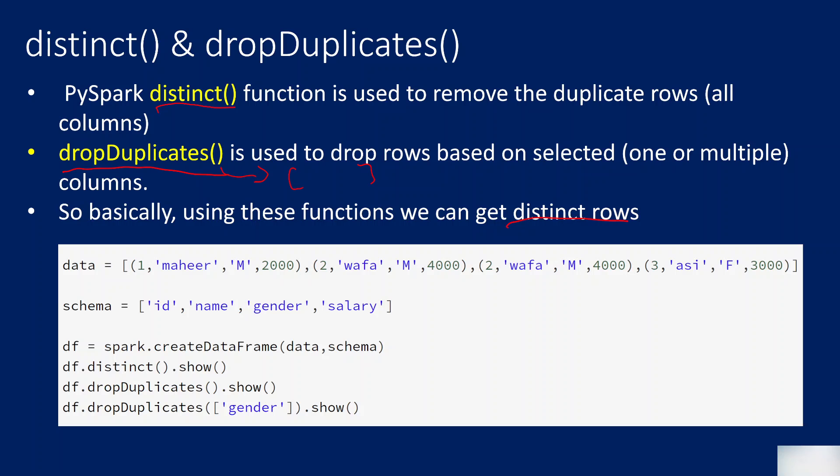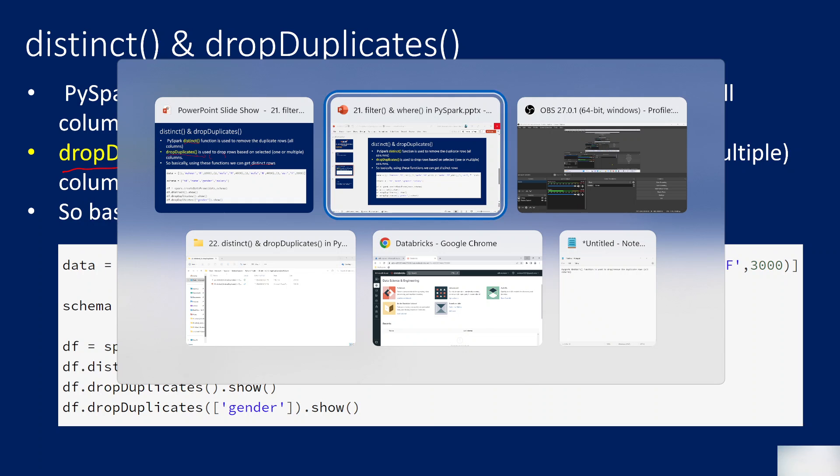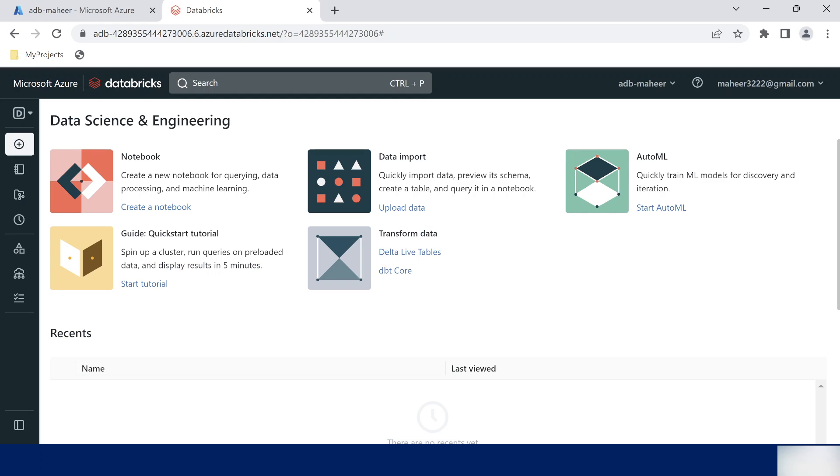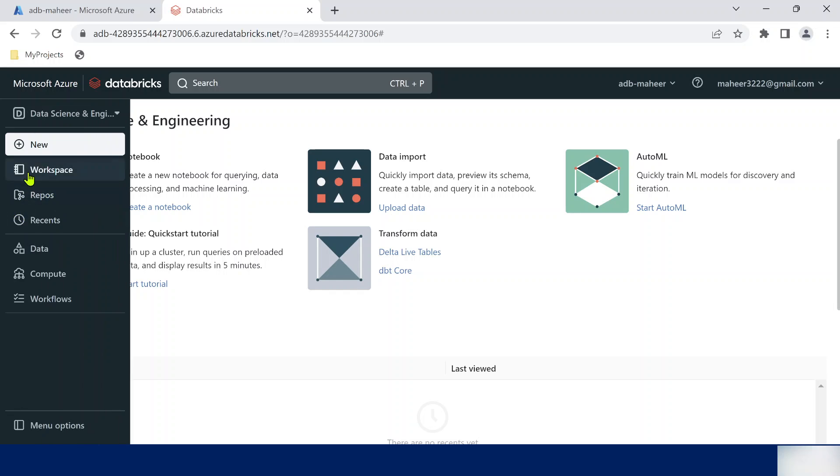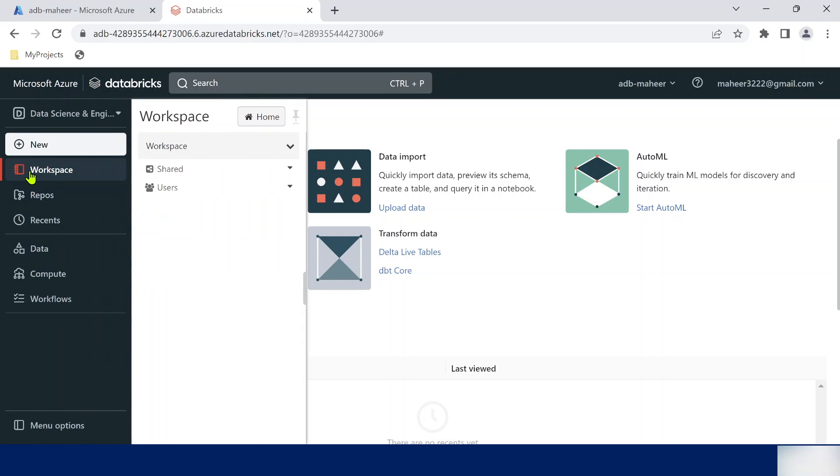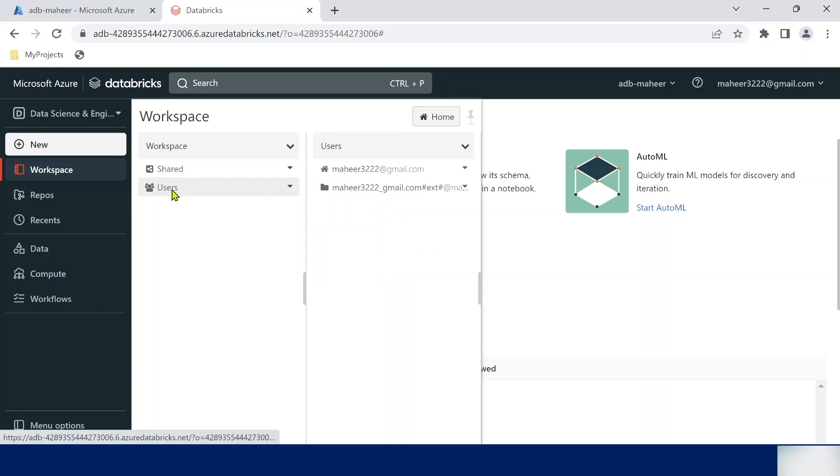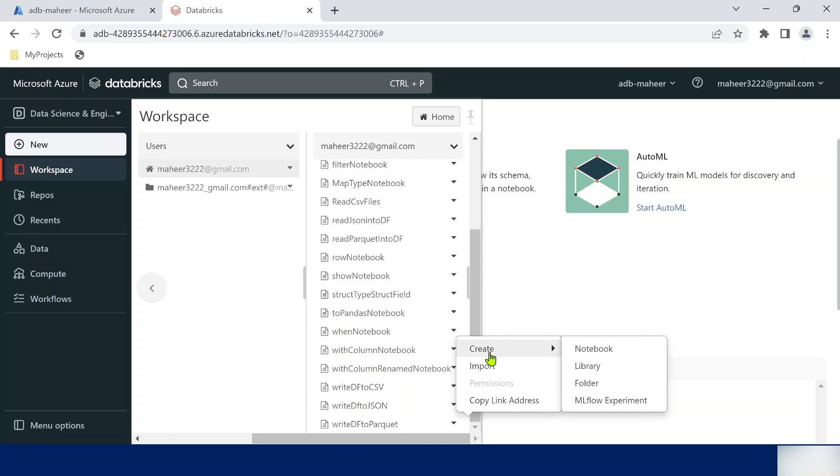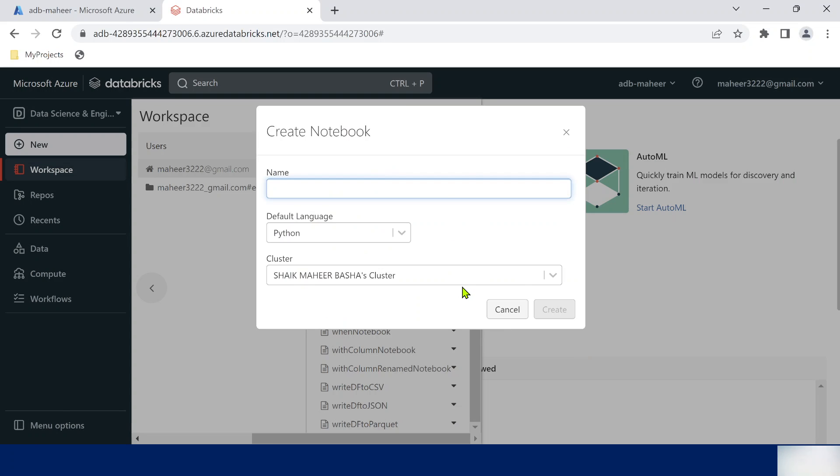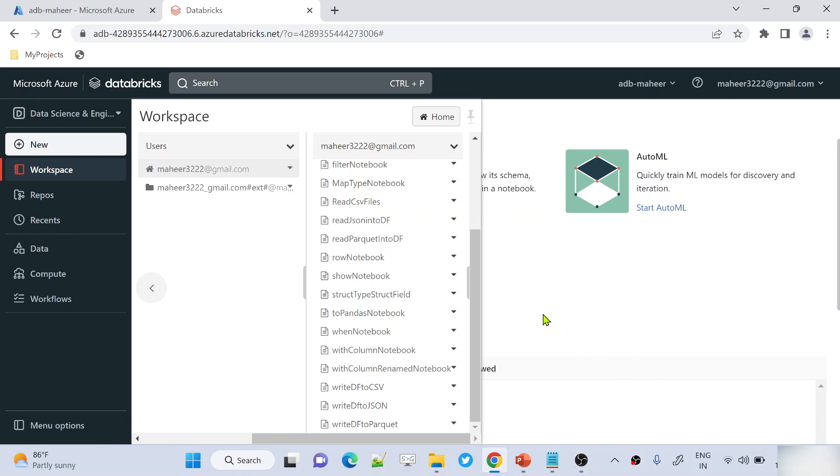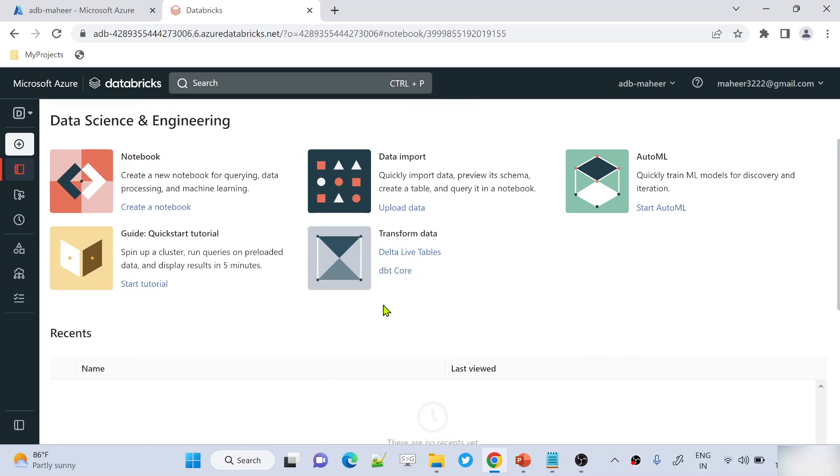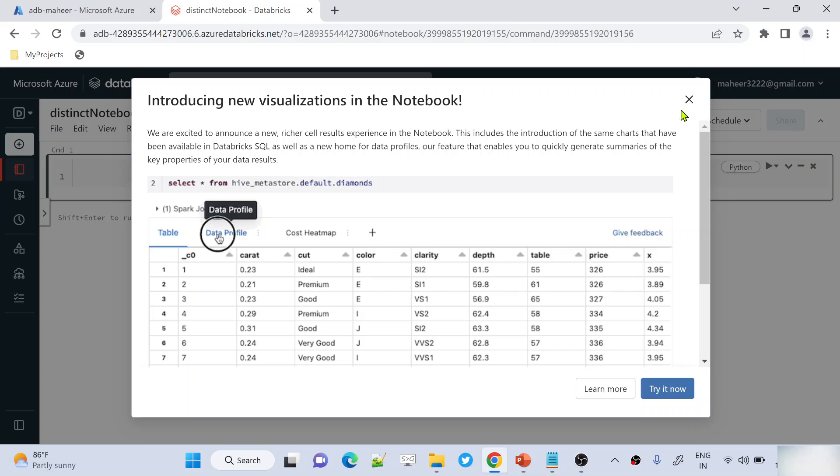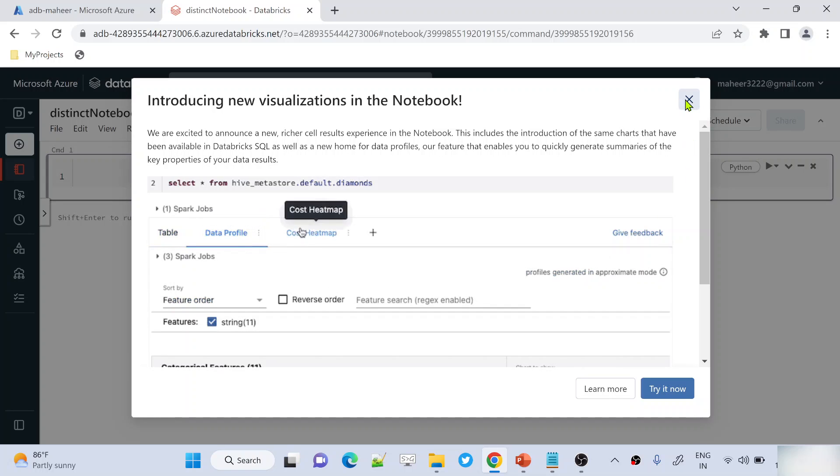Let me practically show you how it works. We have already opened our Databricks workspace here. Let's go to workspace users under my name and create a new notebook. Right click, create new notebook, and let me name this notebook as distinct notebook. Python is the default language and I have already selected my cluster there.